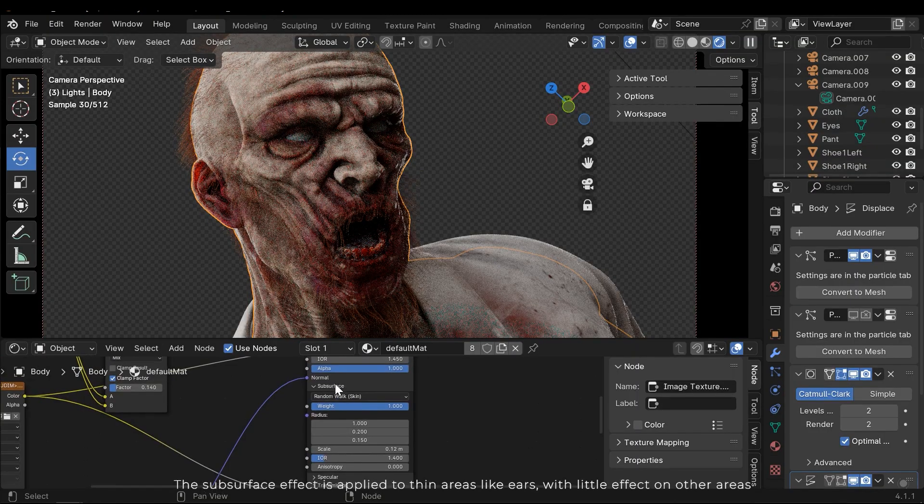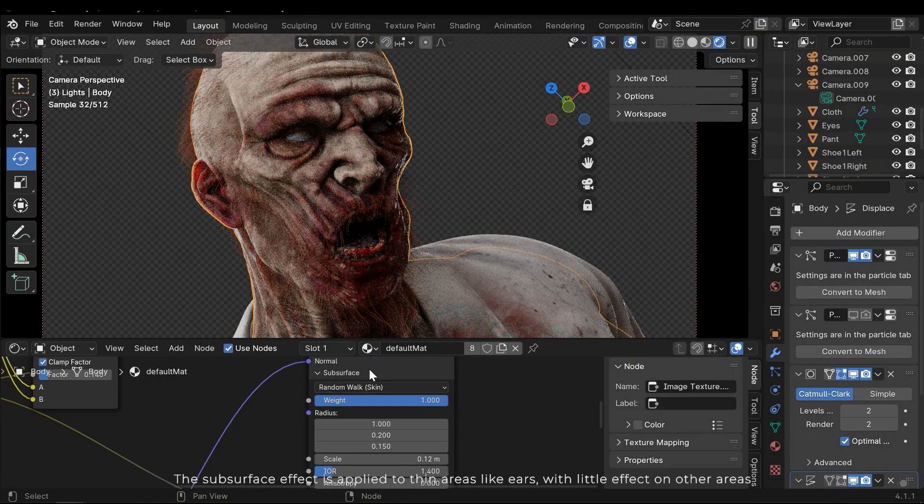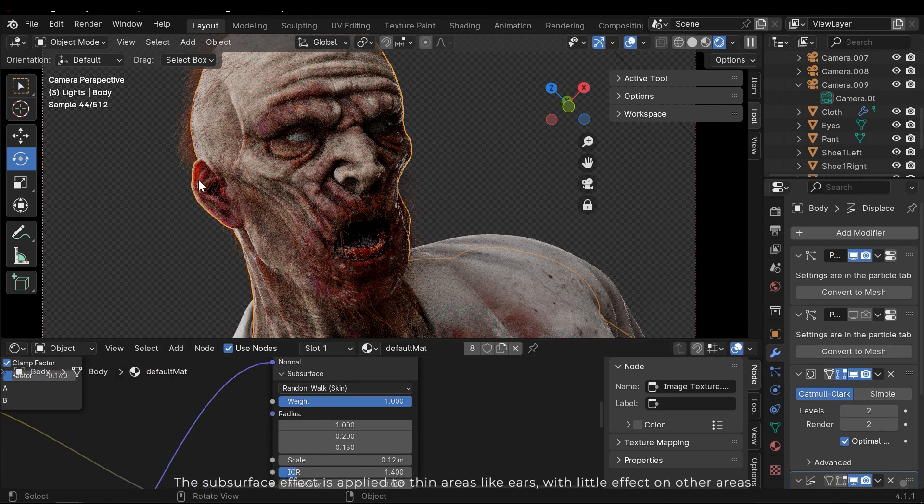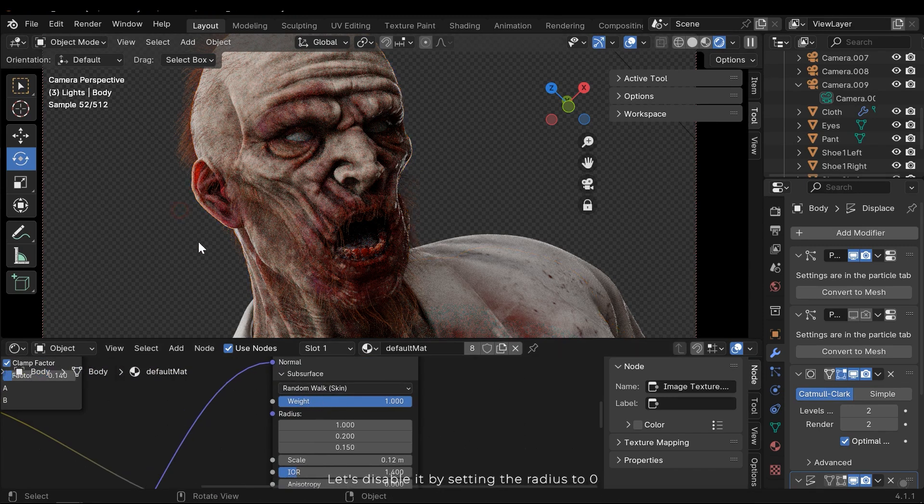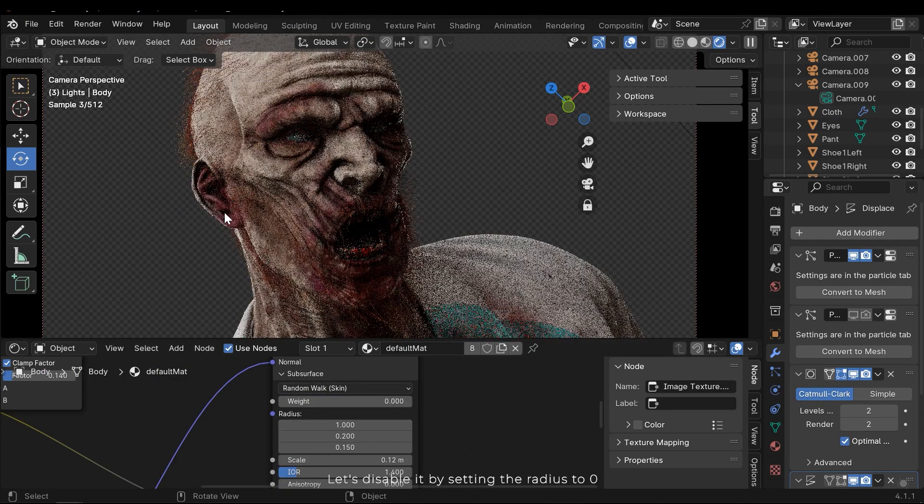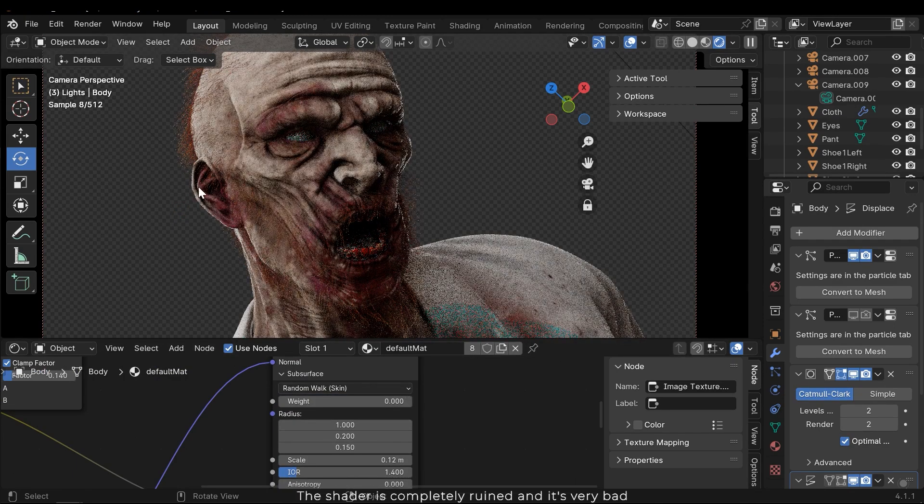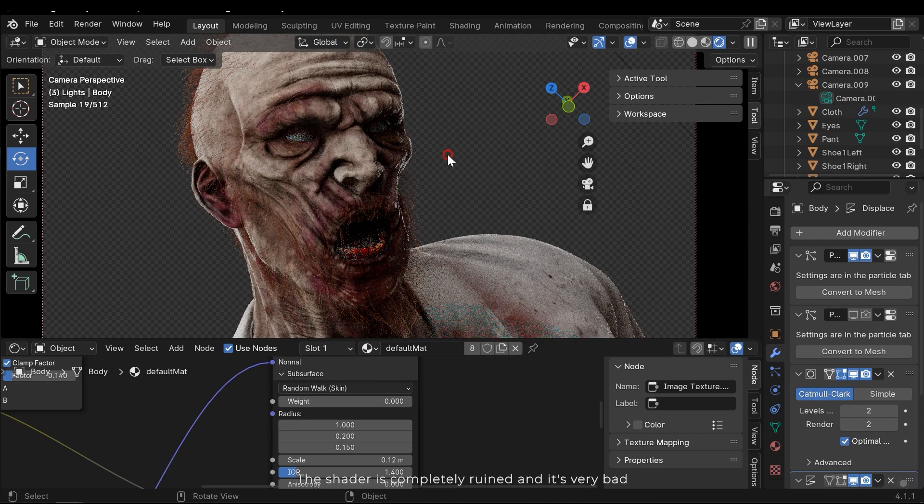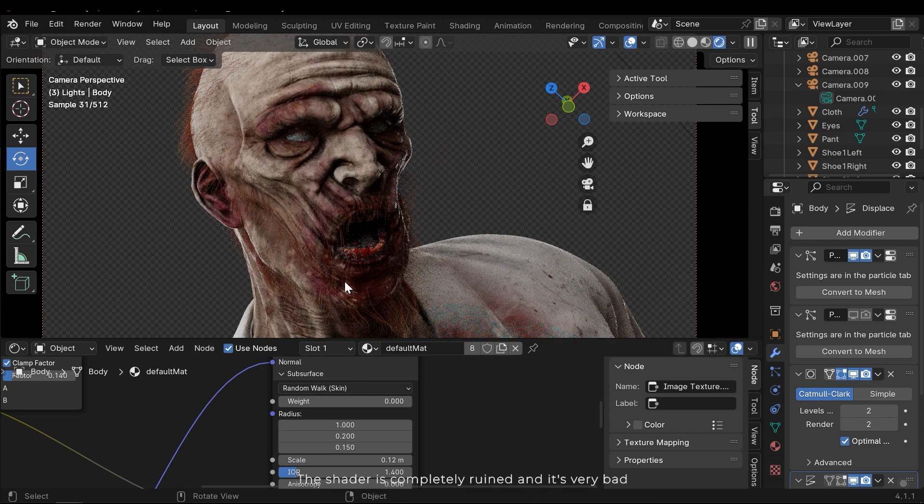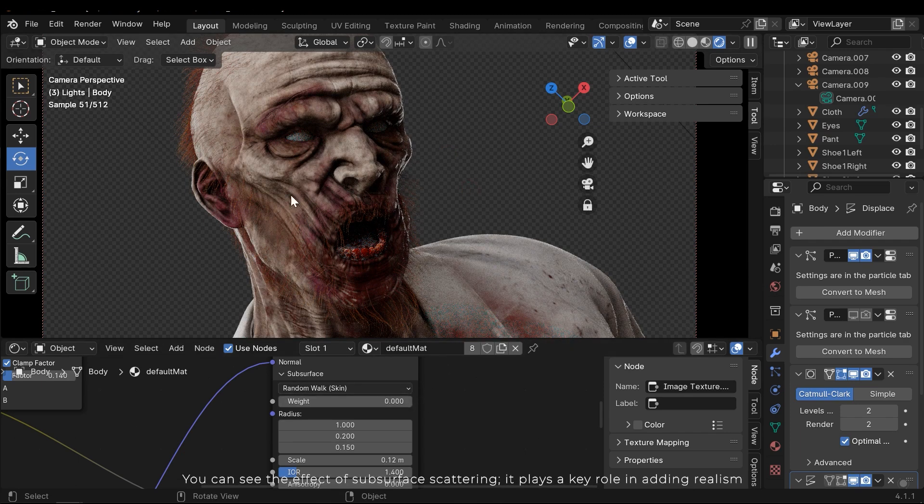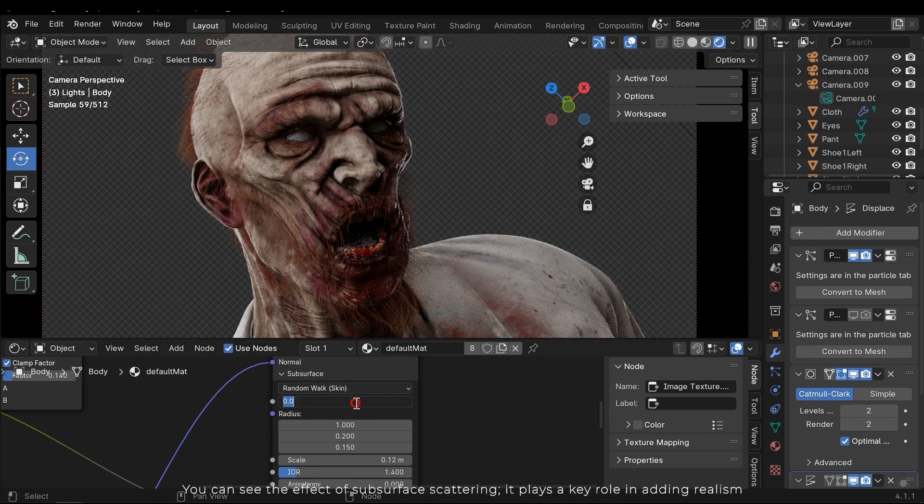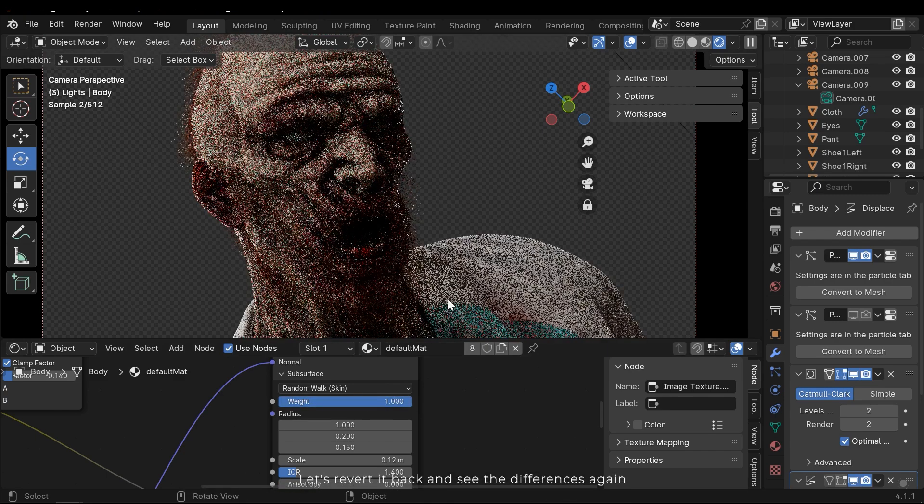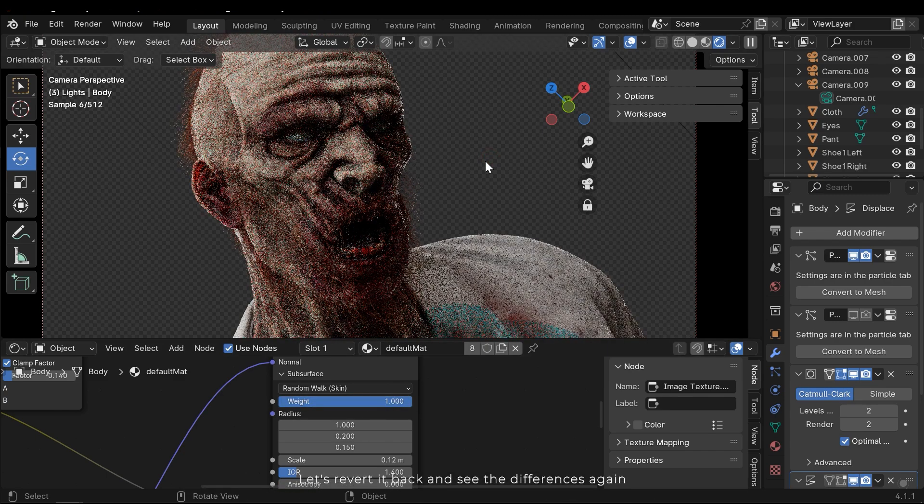The subsurface effect is applied to thin areas like ears, with little effect on other areas. Let's disable it by setting the radius to 0. The shader is completely ruined and it's very bad. You can see the effect of subsurface scattering. It plays a key role in adding realism. Let's revert it back and see the differences again.